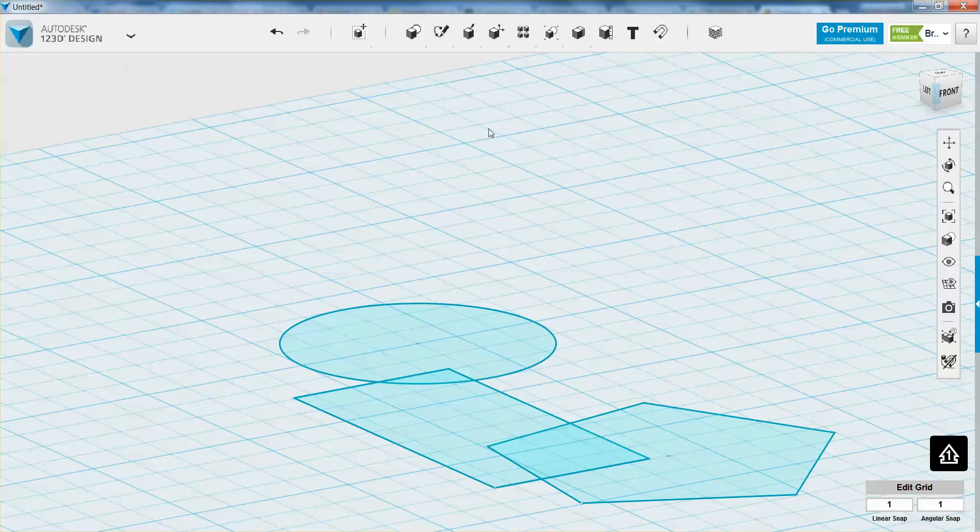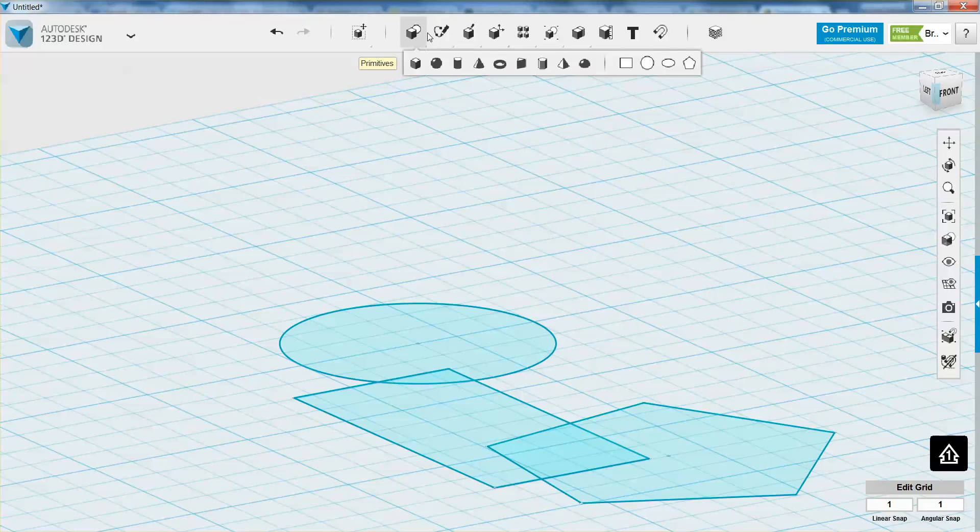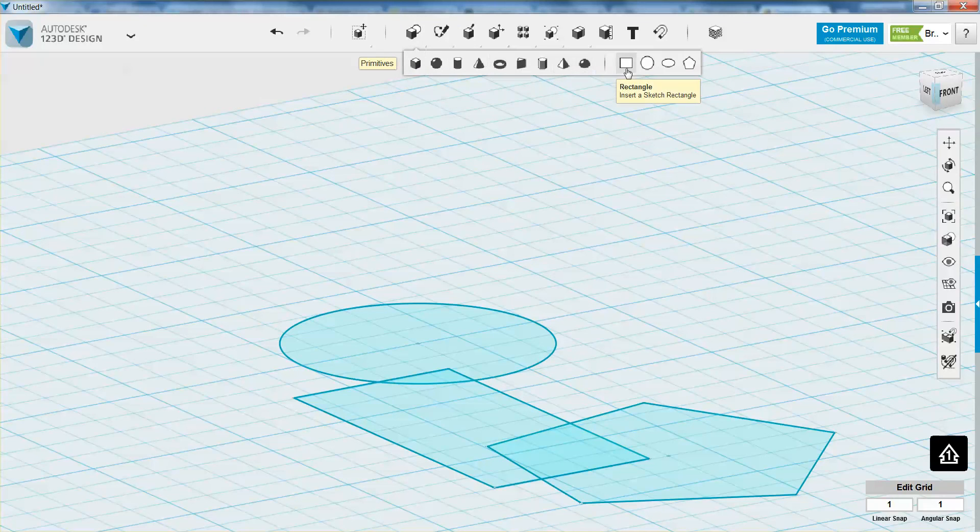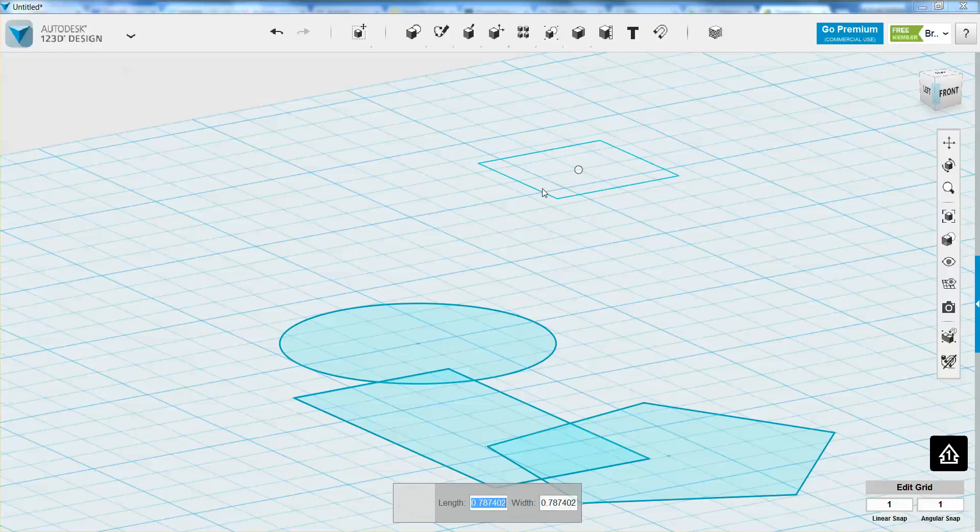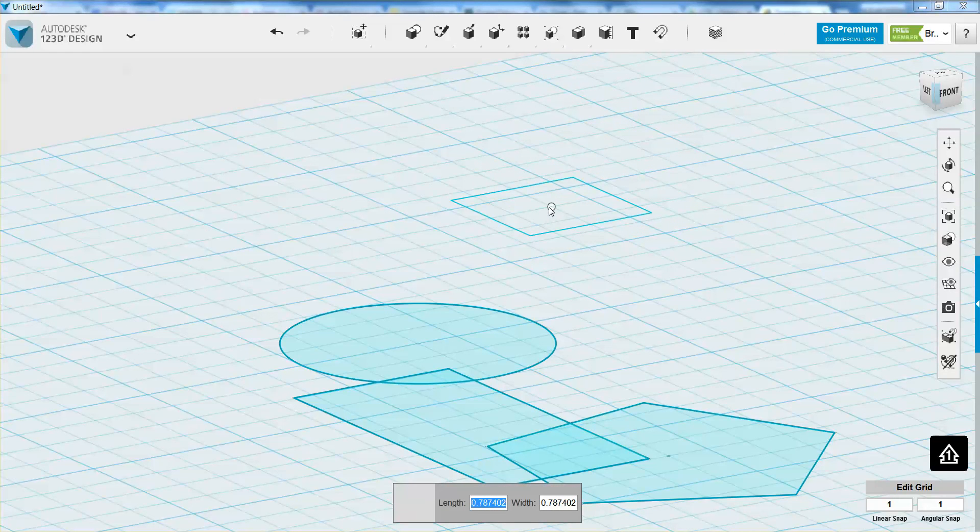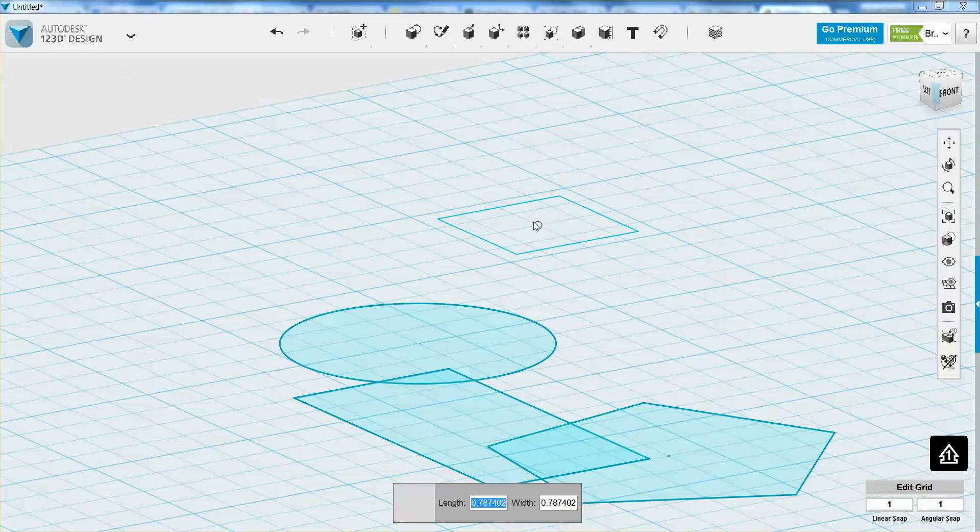Now this is very similar to the primitives. Under the primitives menu, you have the same type of shapes as you do under the sketch menu, but they're just defined a little bit differently. So if I want to create a rectangle here, you see the shape of your rectangle is already defined. So there's a little bit less customization that you can do with that.